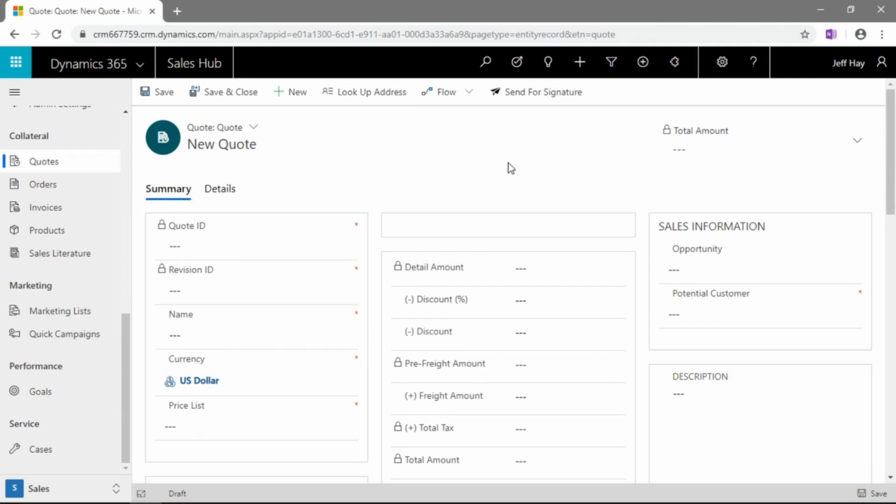Now, other than those fields, this form is pretty sparse. Once we insert some client information, you'll see that the form does change, and as we save, some other additional fields will show up as far as entering product information.